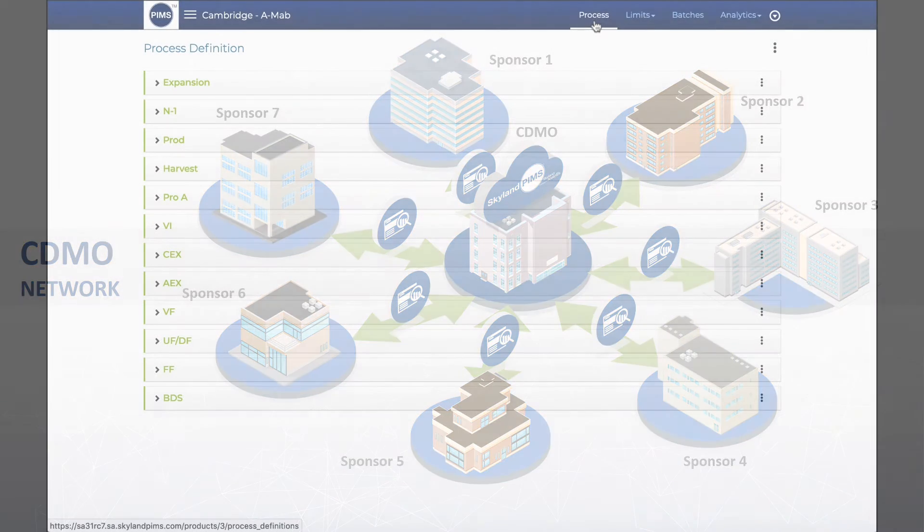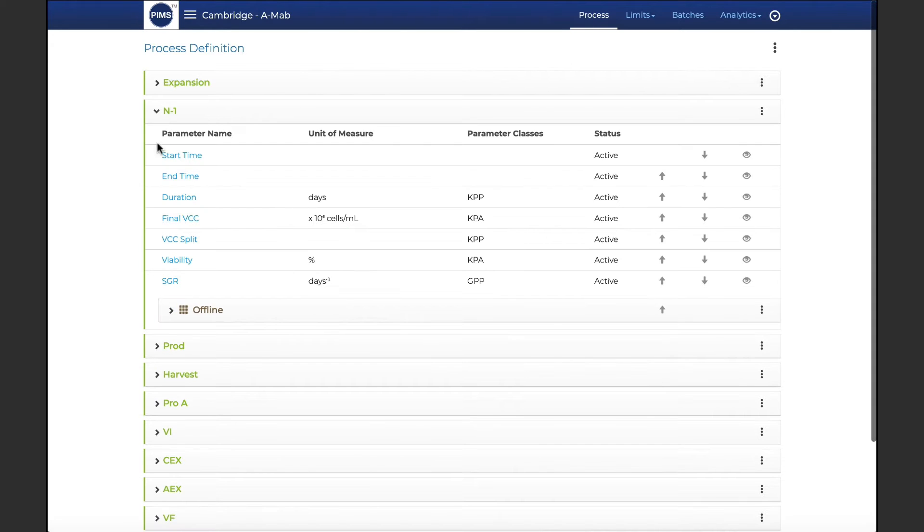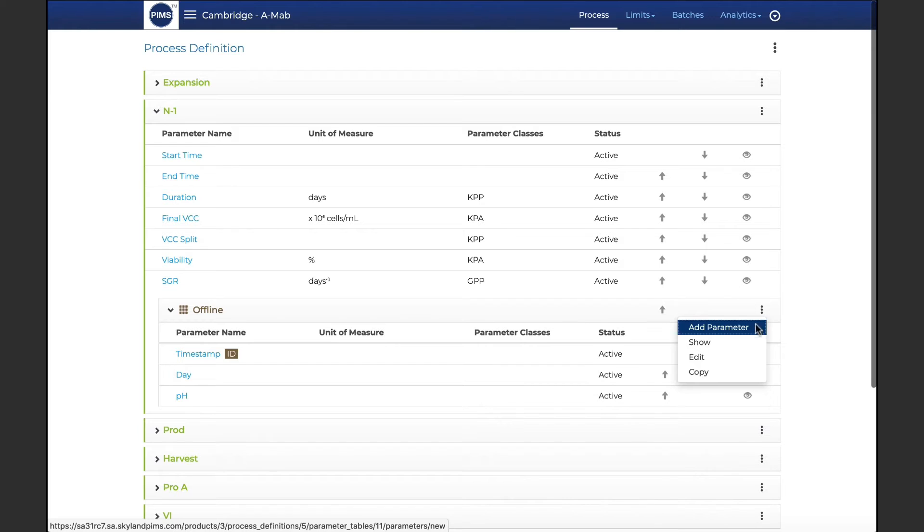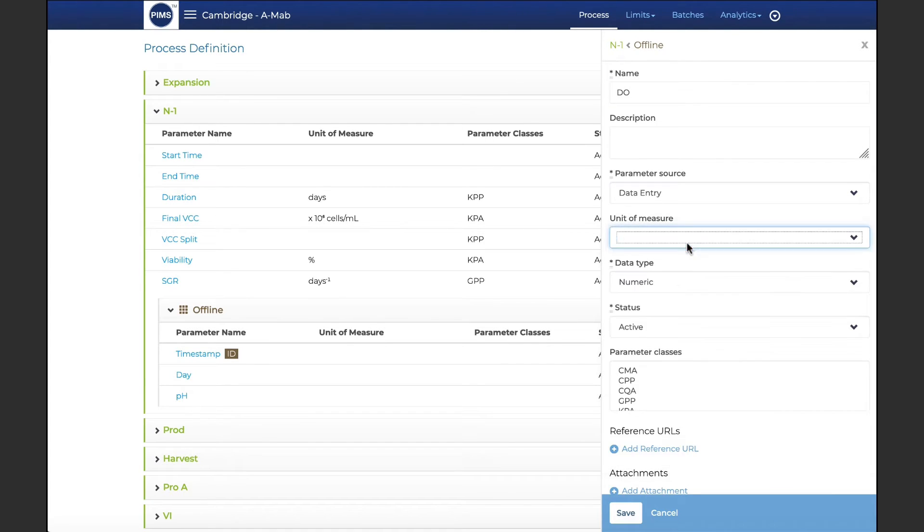Getting started is quick and easy. With minimal IT resources, PIMS is deployable and ready for your product and process data in just a few hours, without the need for SQL or HTML knowledge.